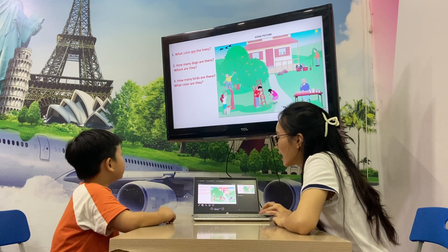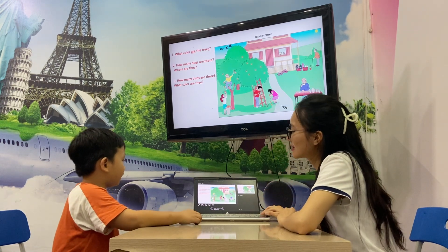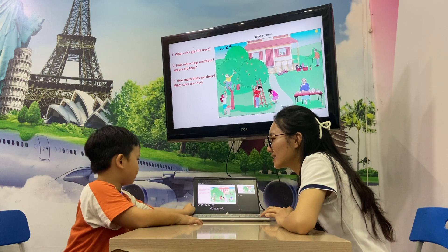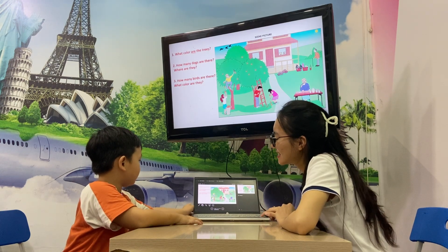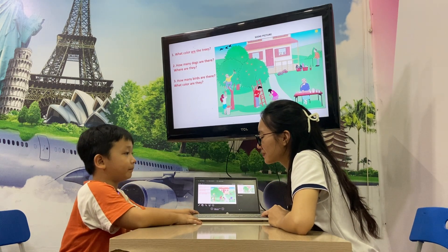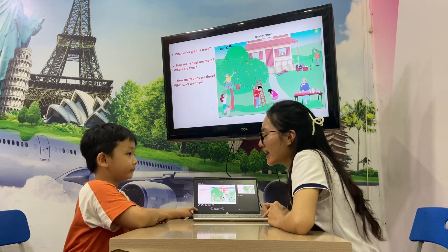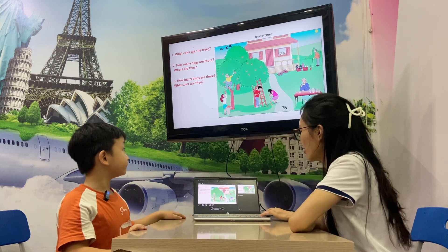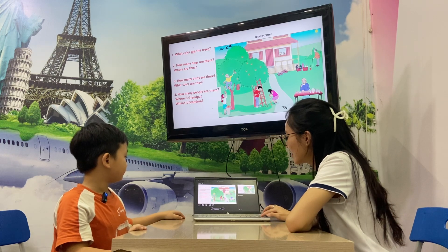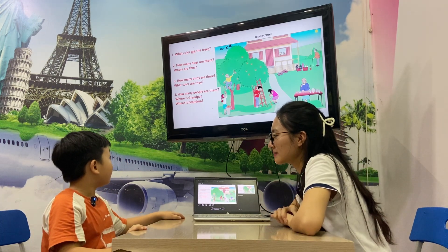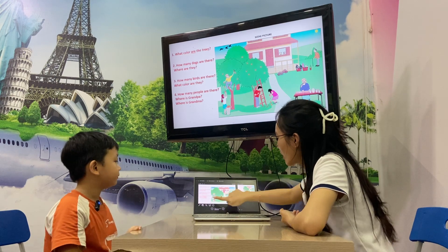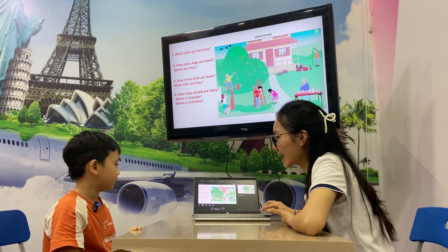How many birds are there? Three birds. What color are they? They are black. Yes, thank you. How many people are there? There are six people. One, two, three, four, five, six. Right, thank you.